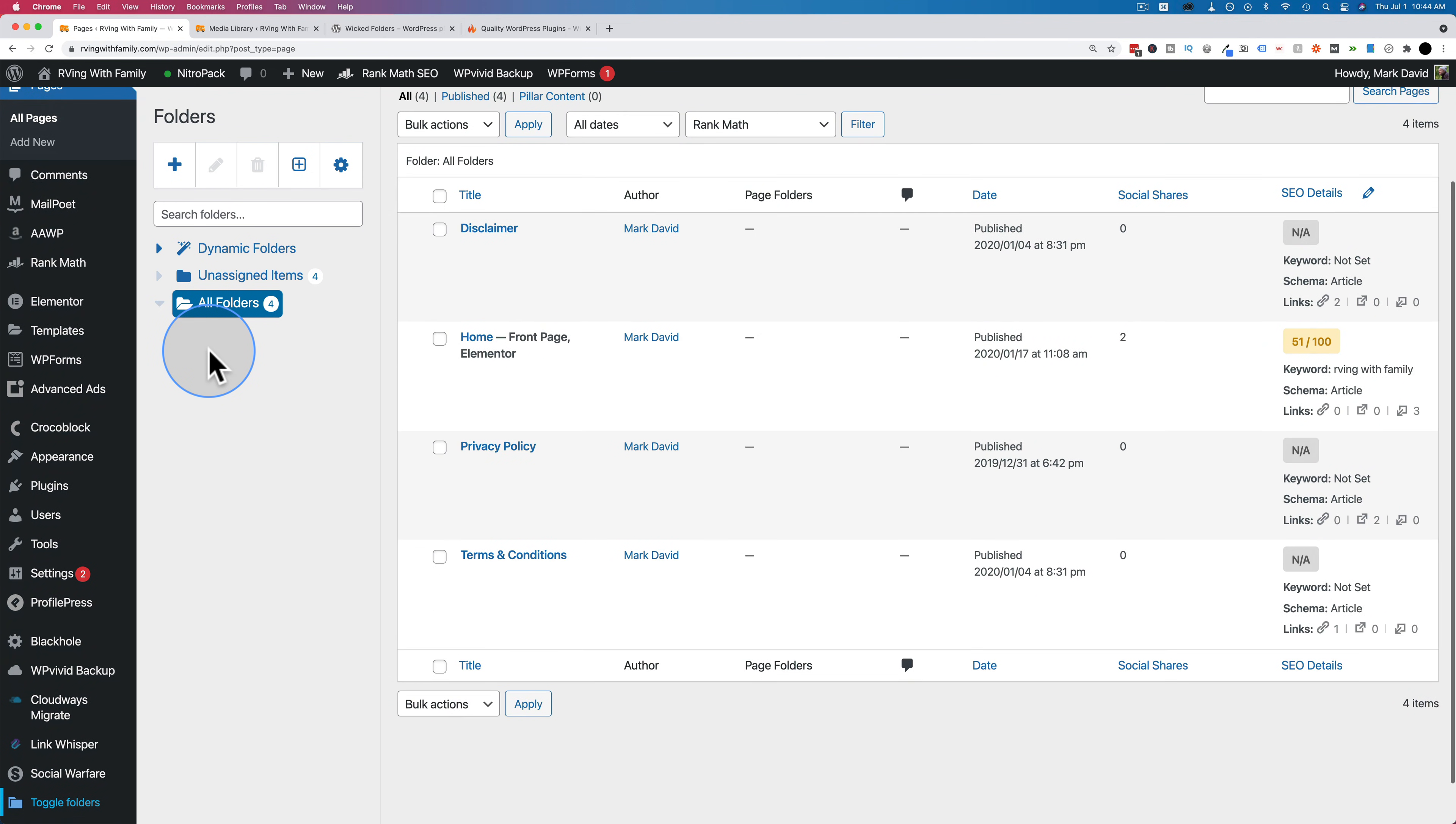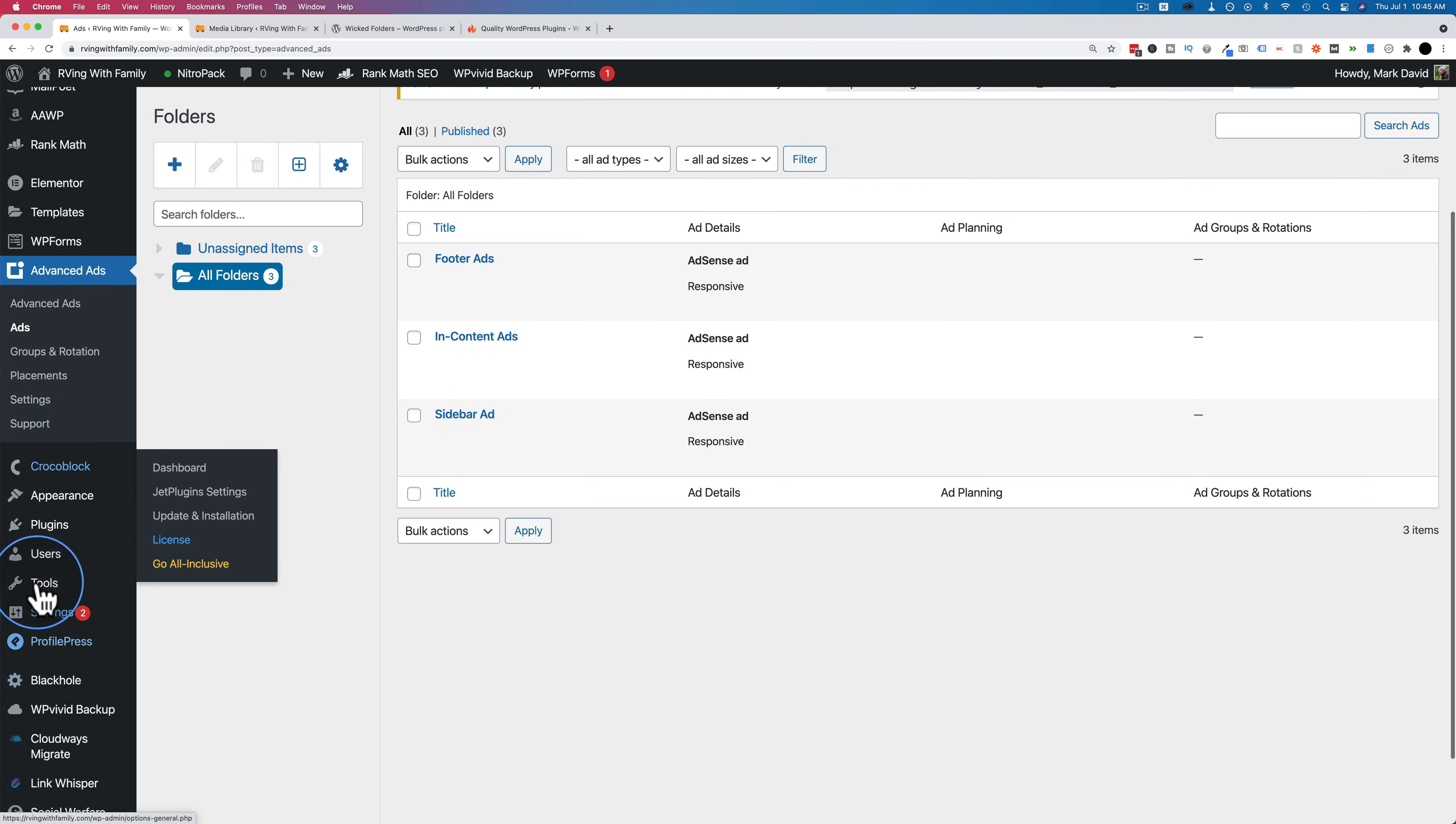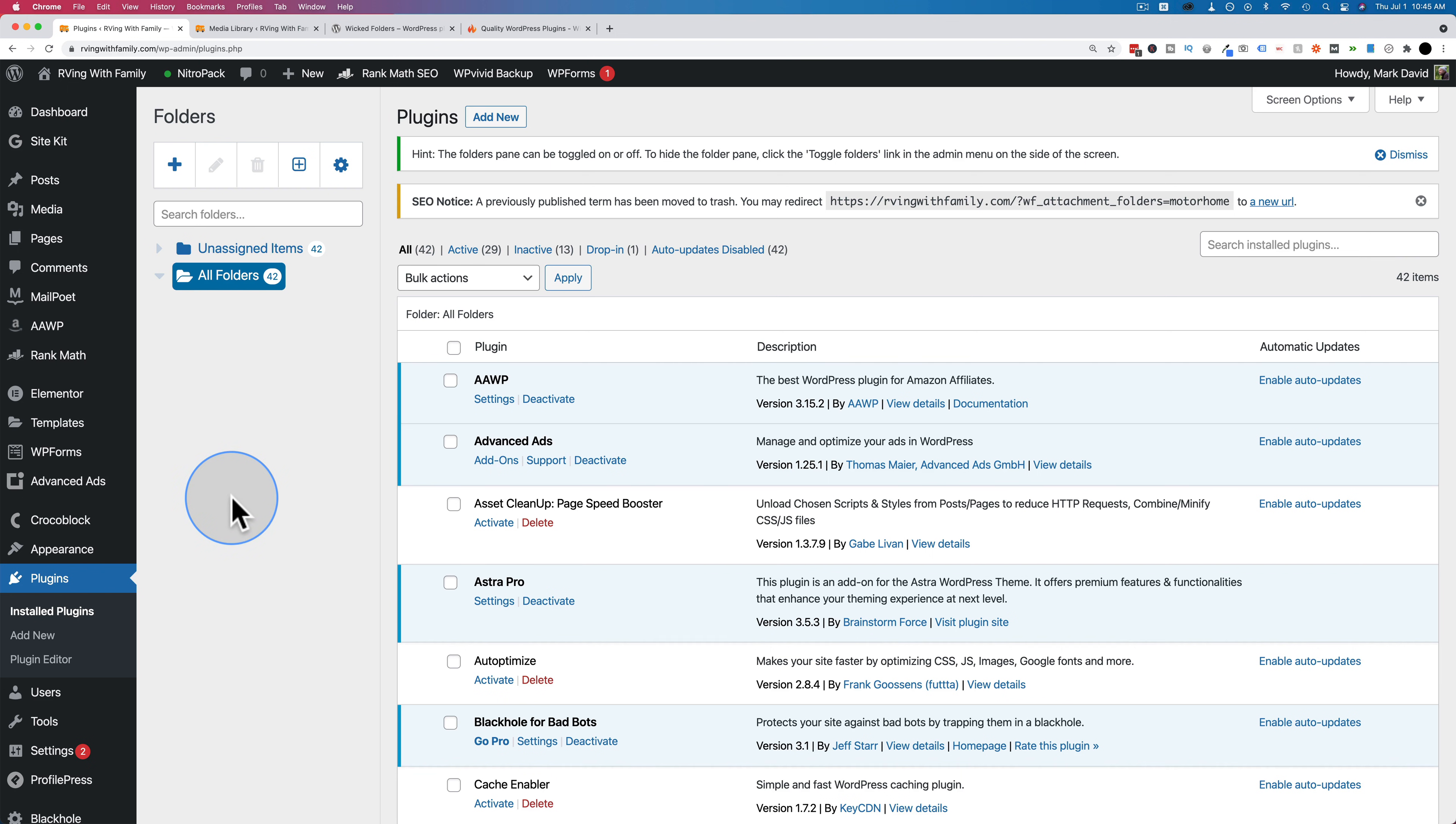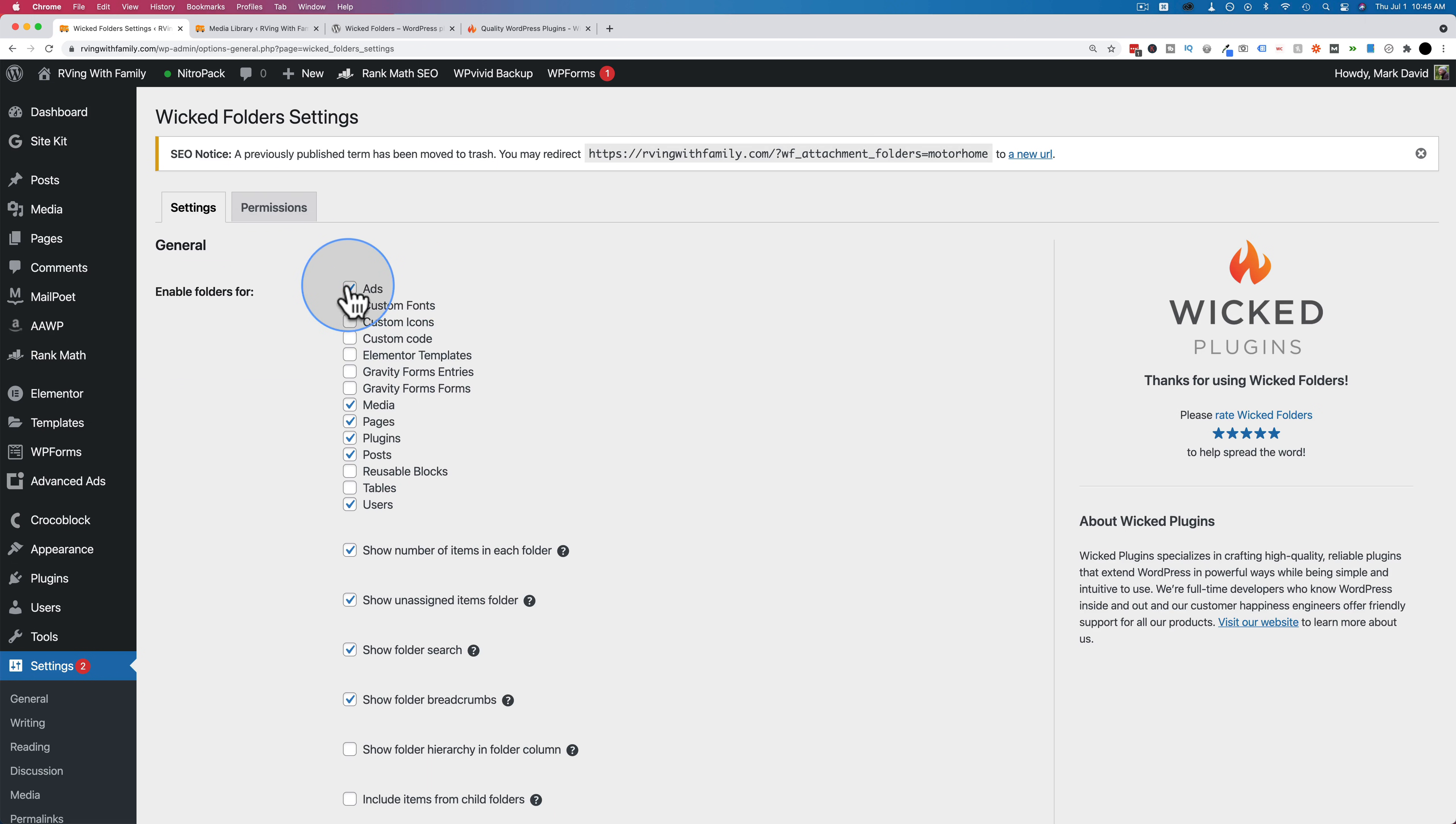If we go to the ads, because that was one of the post types where it's enabled, you see right here you can organize your ads. If we go to plugins, it's not often you see a plugin that helps you organize your plugins. There's a lot of plugins on this site. I don't recommend having this many plugins on a regular production site. But if you do have that many, for whatever reason, you can organize them really easily using wicked folders. Every post type where you have this checkbox enabled, we can organize just the same way that we organized the media library.